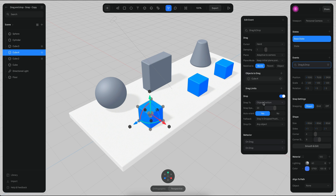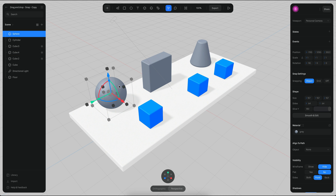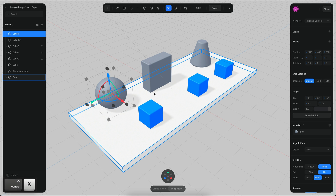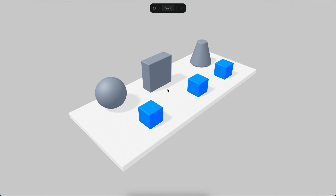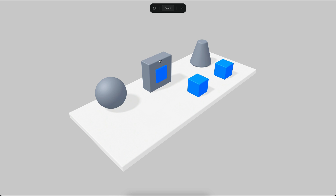By default, it's going to snap to the object position. The object position is where the pivot is, so this pivot here is the object position. So if I try to drag this object now, it's going to snap to the position of this object.